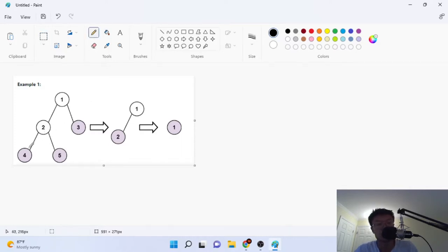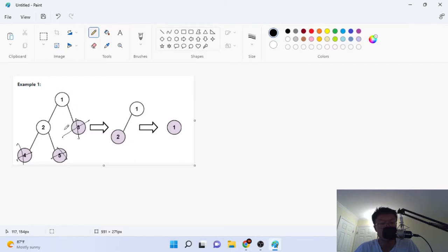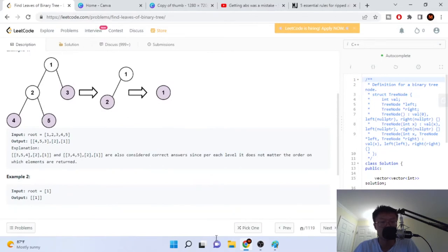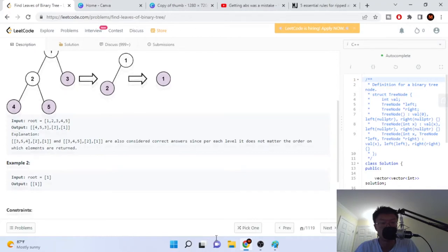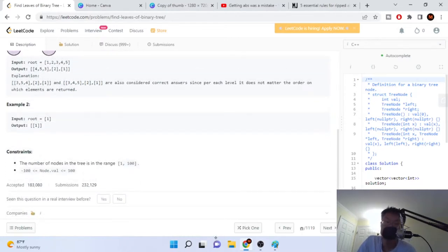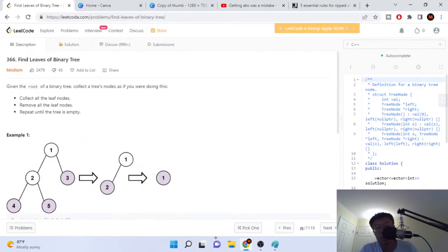We have this tree of one, two, four, five, three, and they're going to remove all the leaves. So they remove four, five, and three, and then we're left with one and two. Then we repeat this process — remove two, then remove one, and the tree is empty. Each time we remove a leaf we add it into an array. So the final array will have four, five, three, then two, then one. If we just have the root one, it's just going to output an array of one.